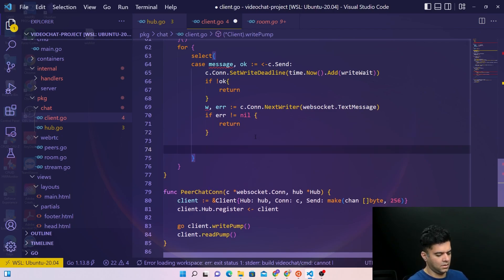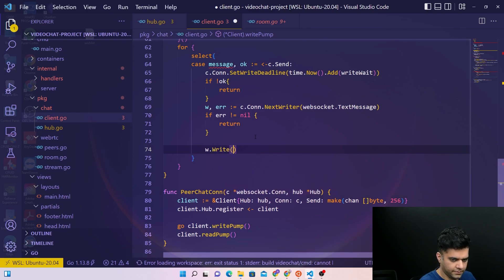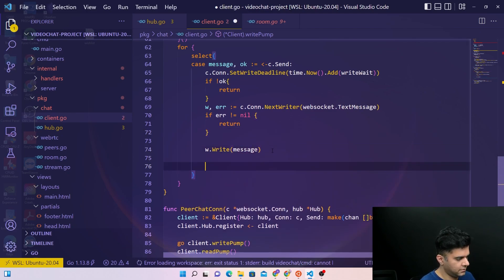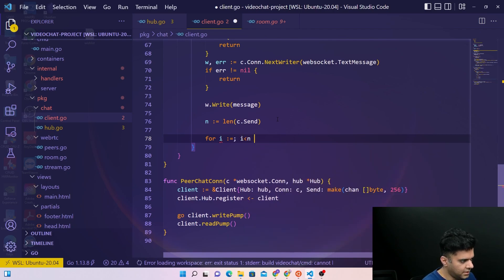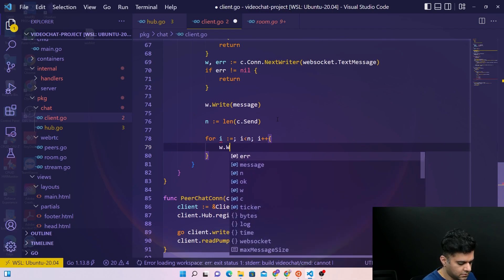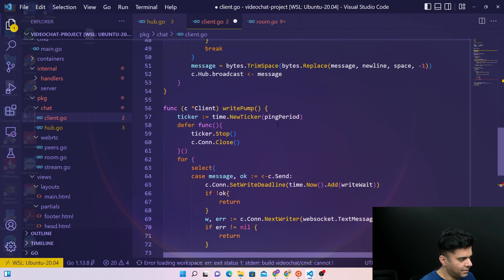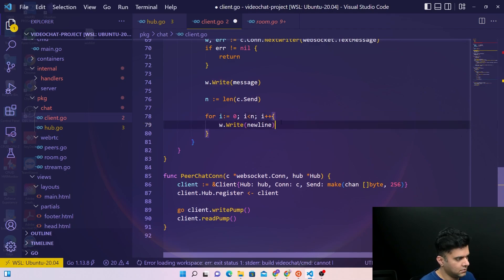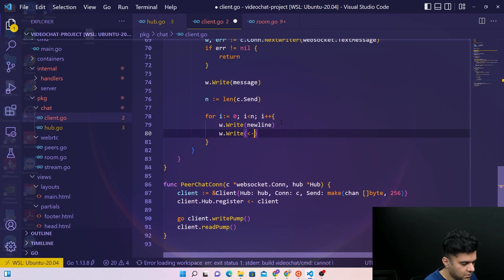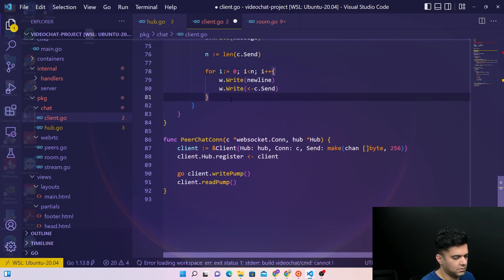We handle the error as well — if error is not equal to nil, we return. Then we call w dot write message. We take a variable n equal to the length of send, and with a for loop from i equal to 0 while i is less than the length, incrementing i, we use the newline variable we created earlier — it helps us write things on a new line so all messages are written cleanly — and then send it via c dot send.